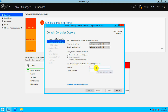It is asking for a Directory Services Restore Mode (DSRM) password. This is a separate concept in Active Directory — you can watch my earlier videos to learn more about it. Provide a secure and confidential password and click Next.